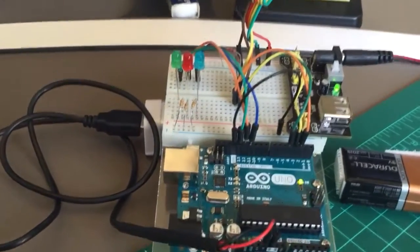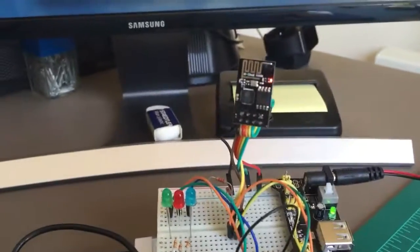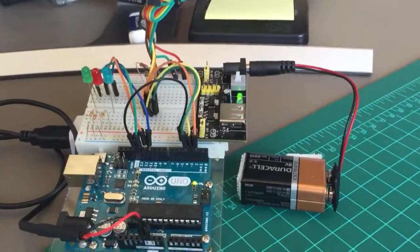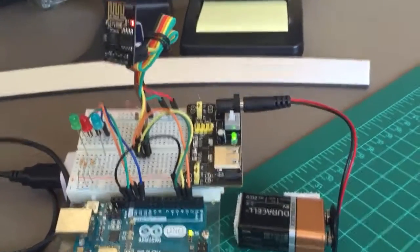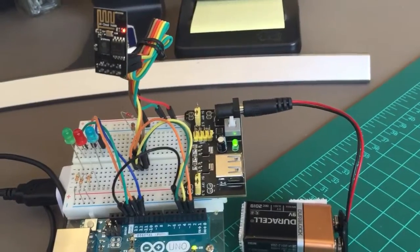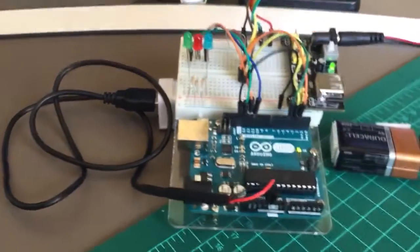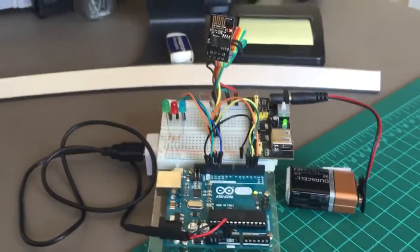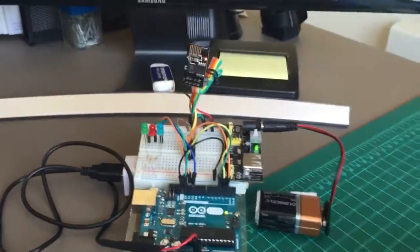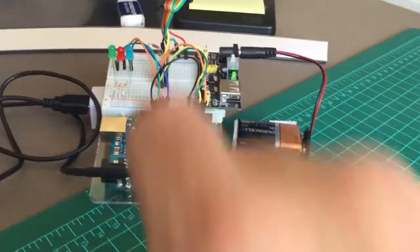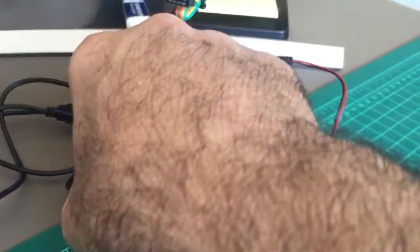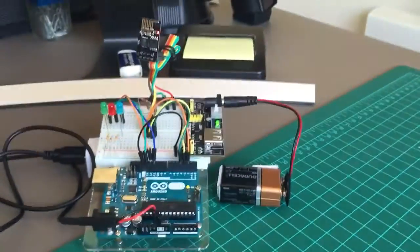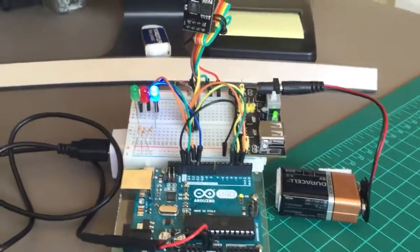This is an Arduino Uno connected to a module ESP8266. Here I have a battery to power on the module and another battery to power on the Arduino, so it's completely independent. Let's reset it. The blue light means that the setup is done for the module.